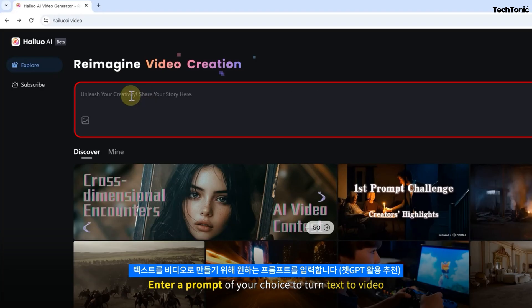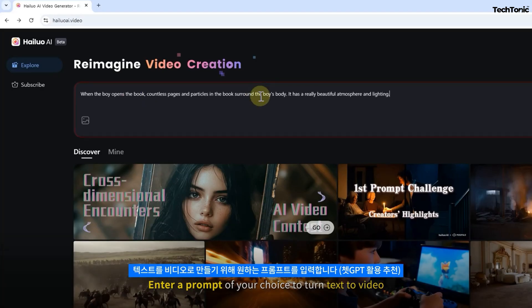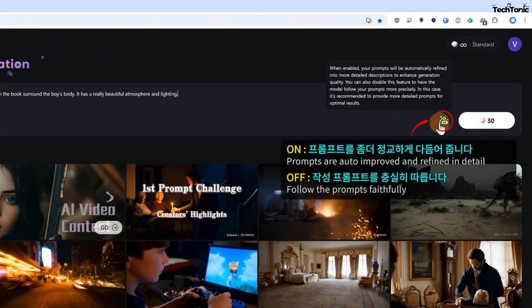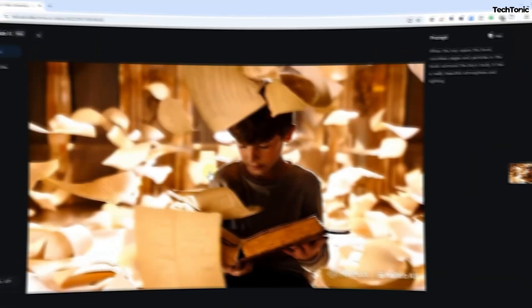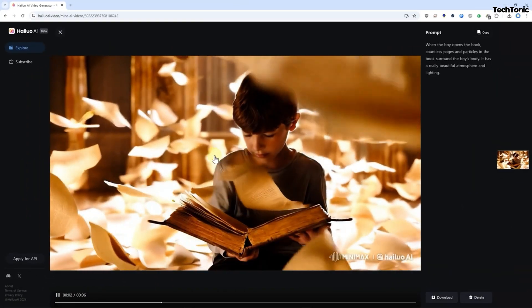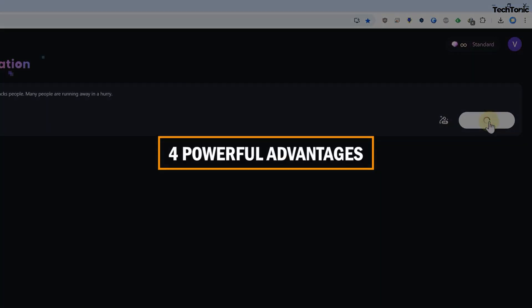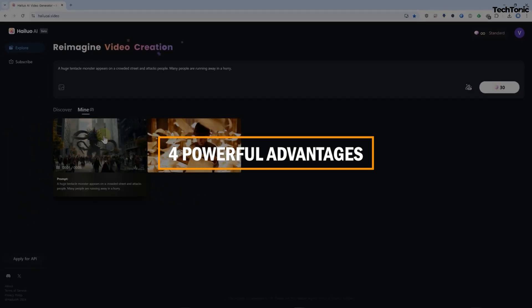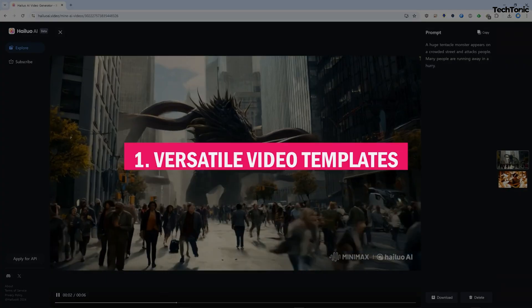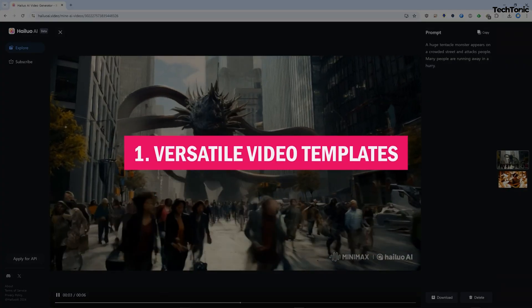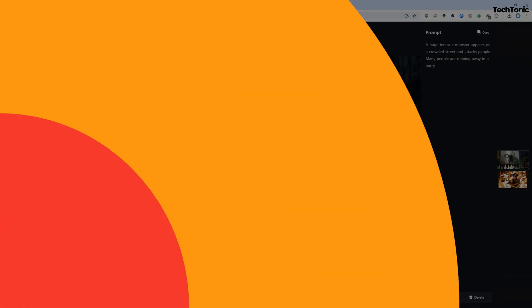So what makes Hailuo AI stand out among video generators? Let's explore its key advantages. Here are four powerful advantages of using Hailuo AI. Number one: versatile video templates.